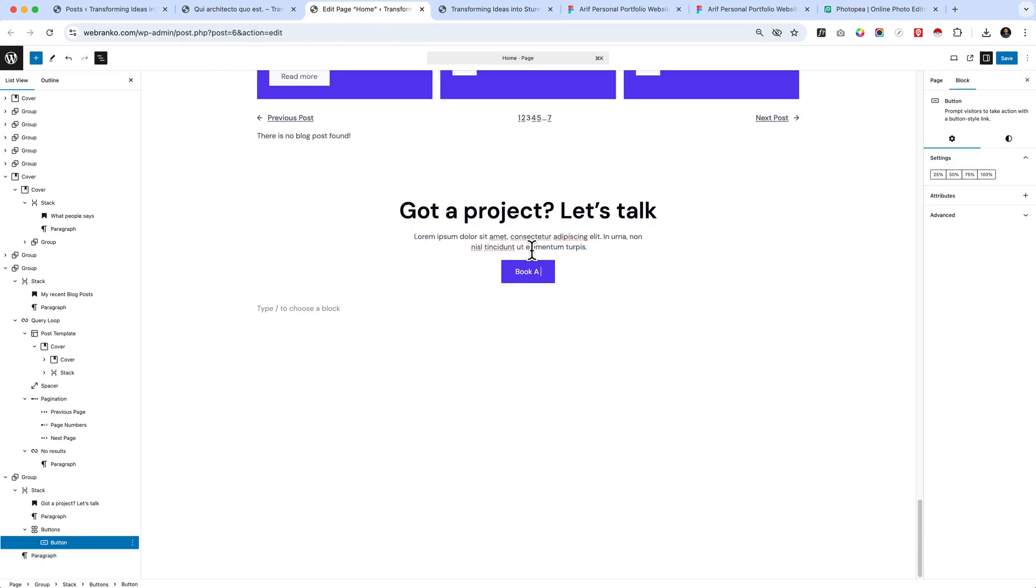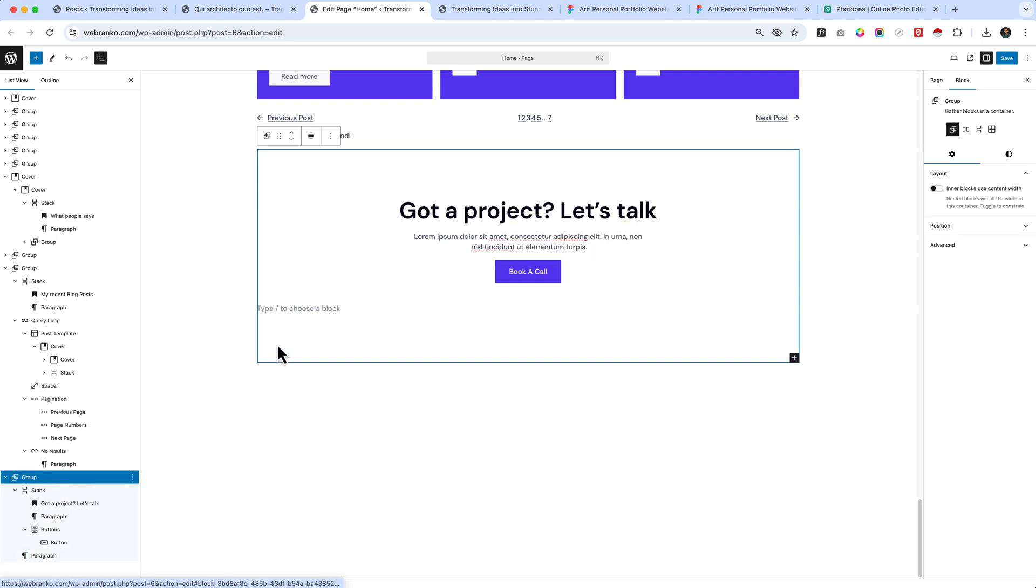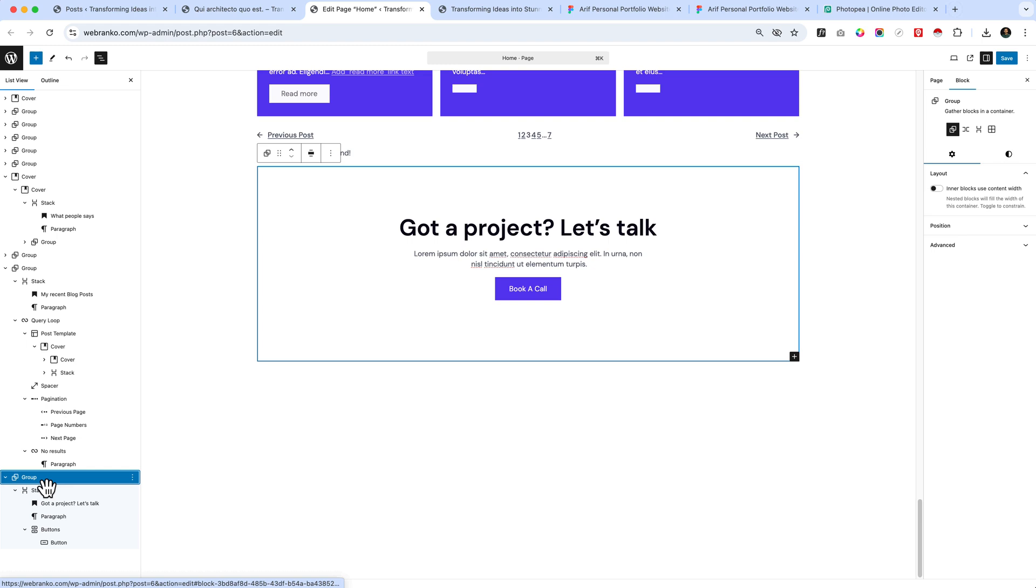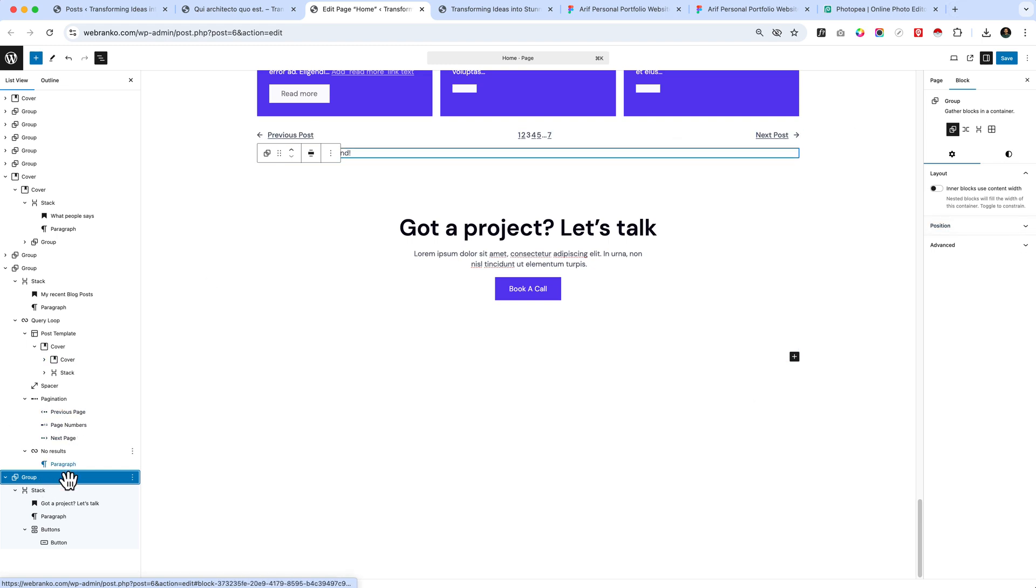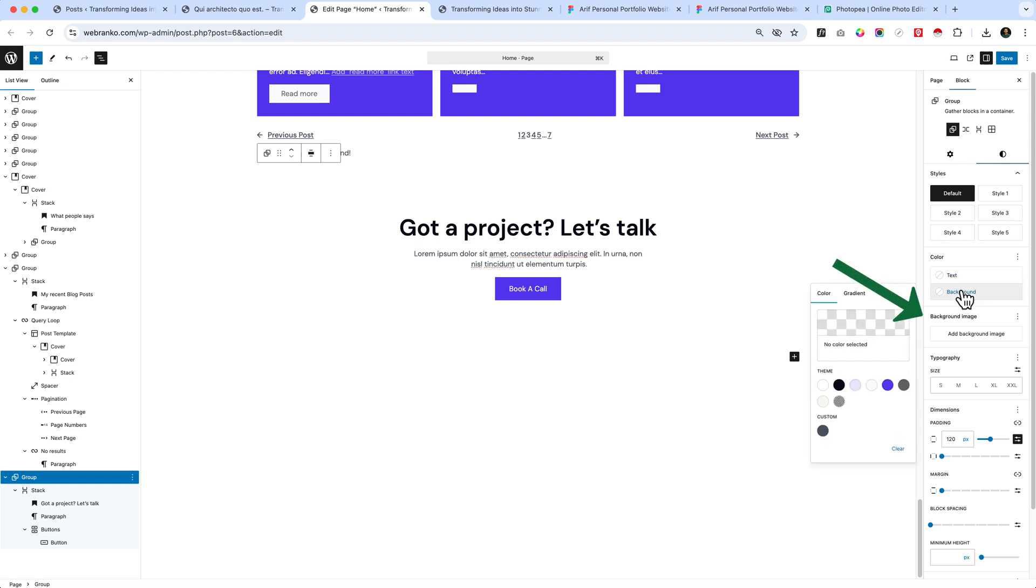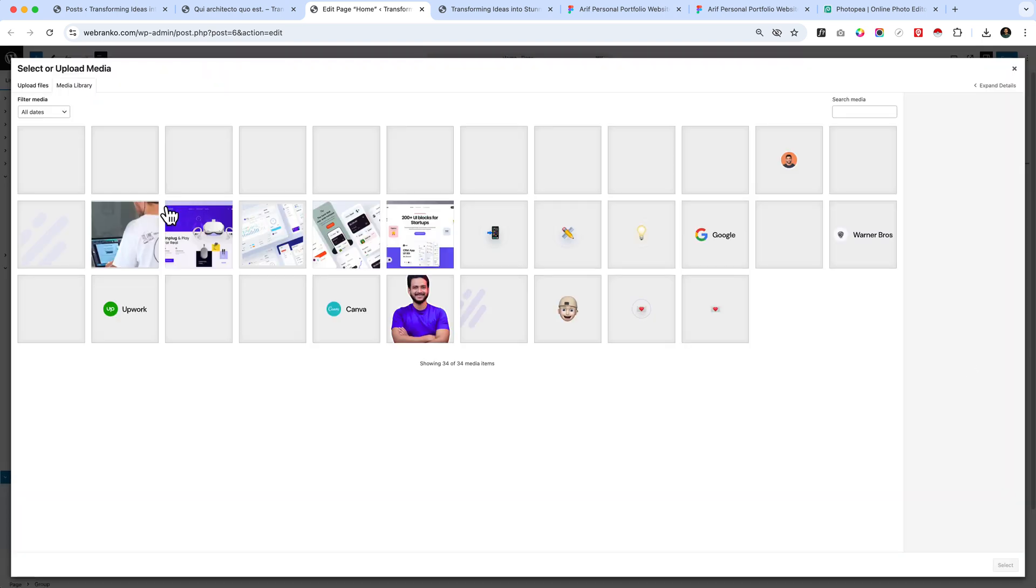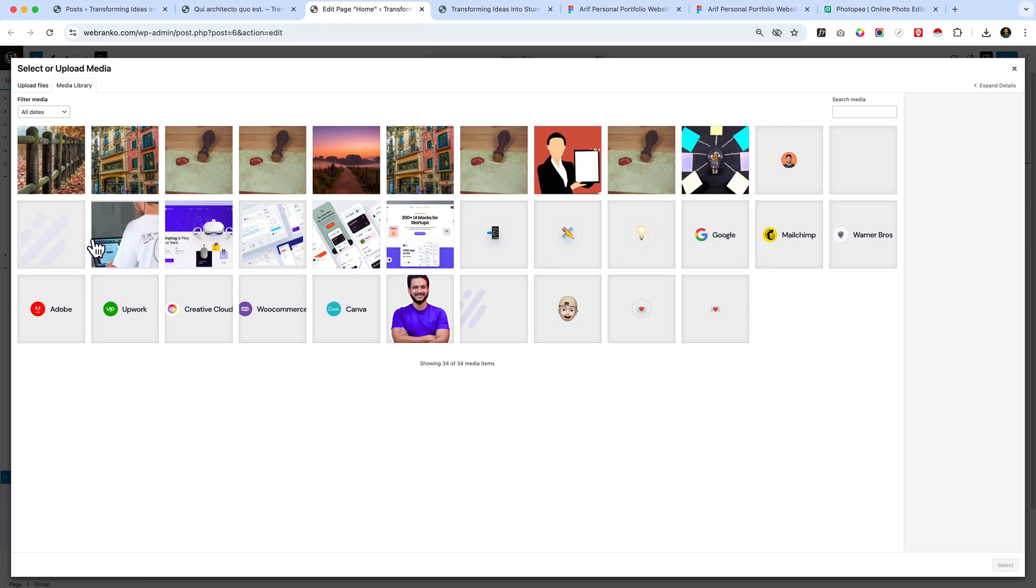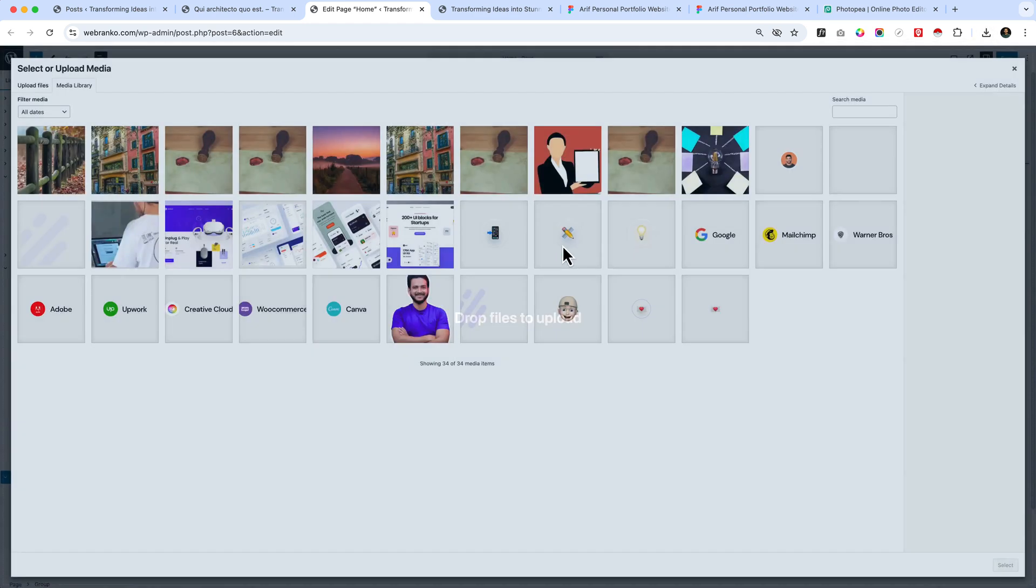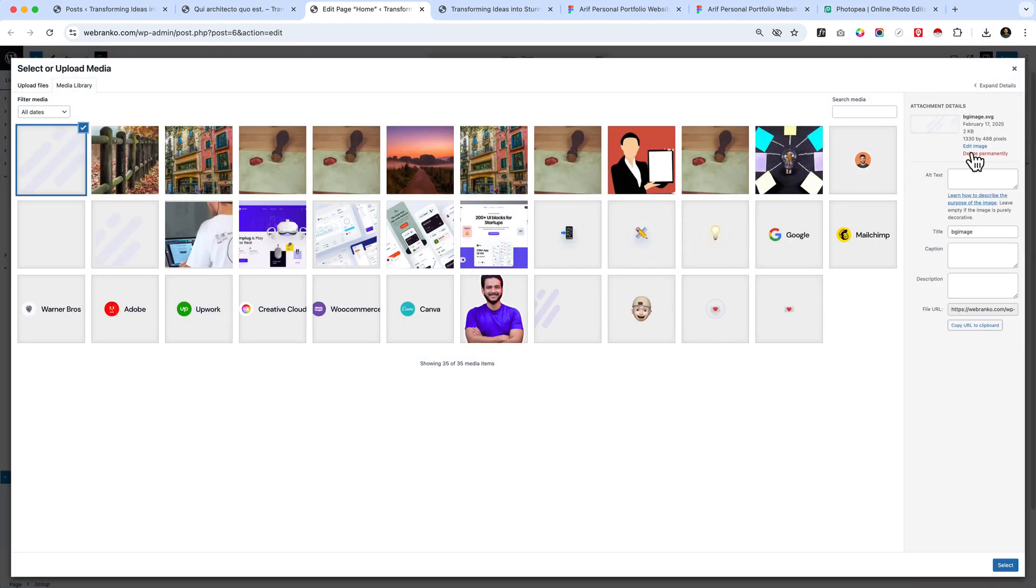Inside the group, there's an unwanted paragraph. Let's remove it. Select the group again. Inside the group, we can select the Styles tab and add a background image from here - bg-image.